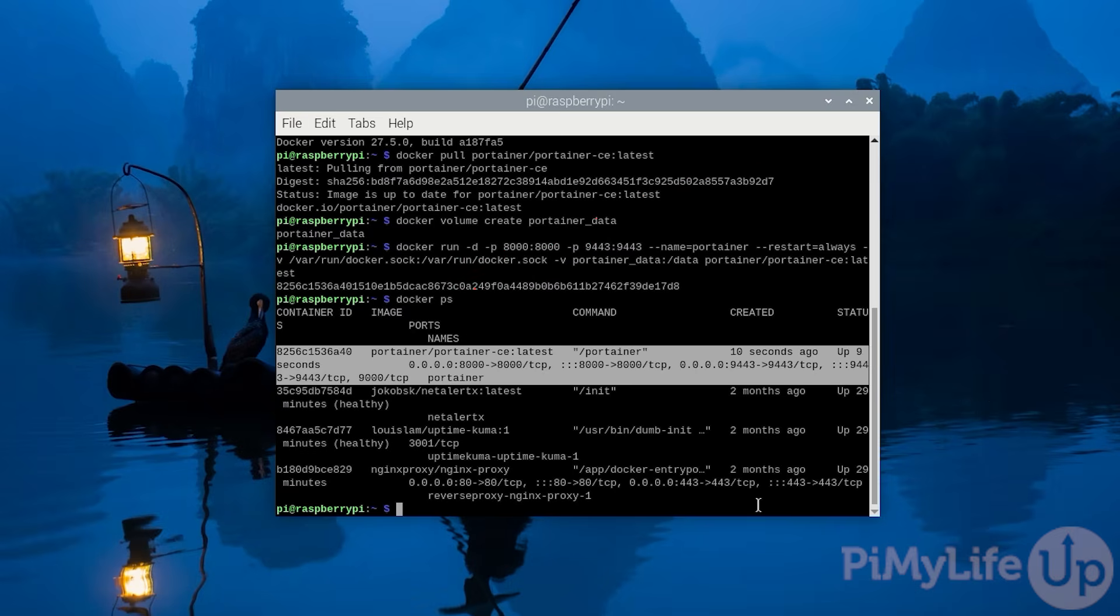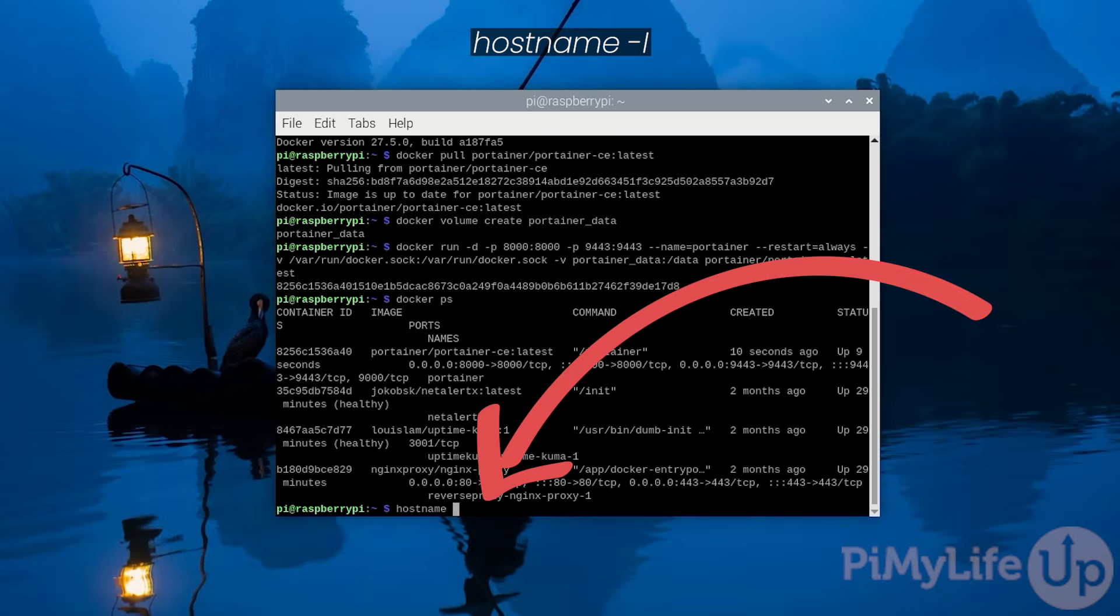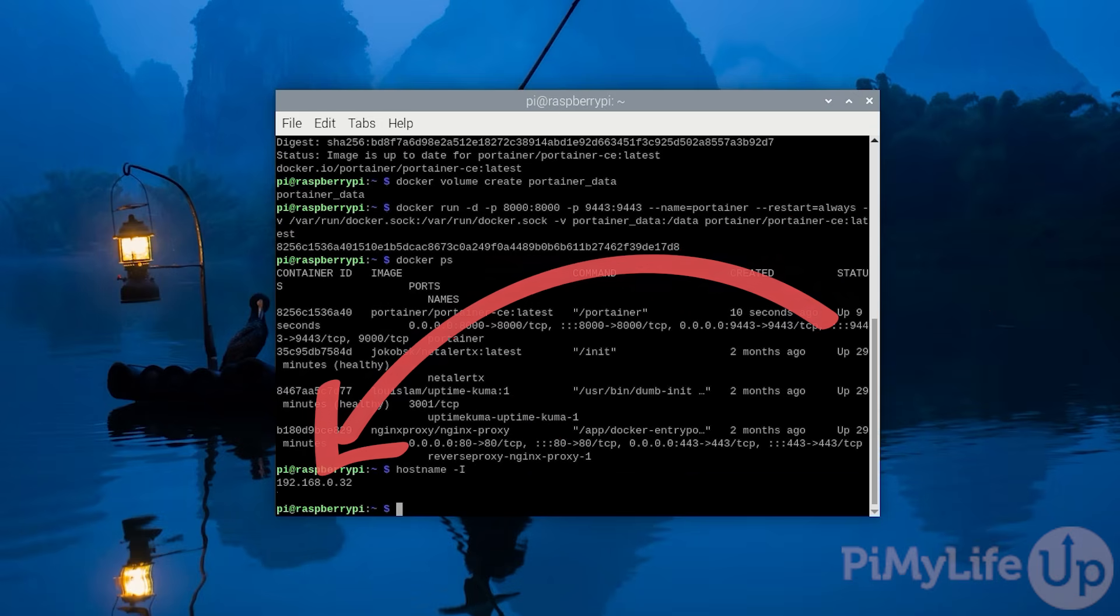There's still a couple of things we will need to do before Portainer is fully up and running on your Raspberry Pi. To finish this off we will need to access Portainer's web interface. If you don't know the IP address of your Raspberry Pi you can easily get it by using hostname -I in the terminal. In our example you can see that our IP address was 192.168.0.32.